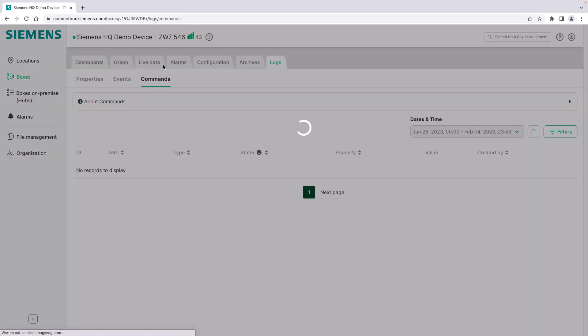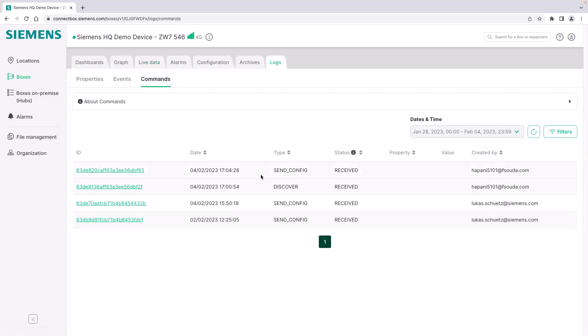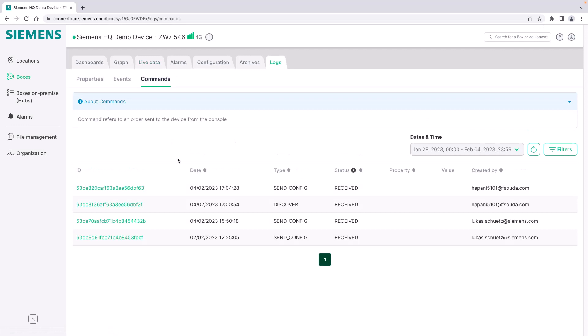And last but not least you can also log the commands of the box in terms of configuration sent or received in order to see which of the different users has been interacting with the box and might have changed the configuration. Thank you very much. In the next video we will have a look at the specific protocols and their detailed functionality.